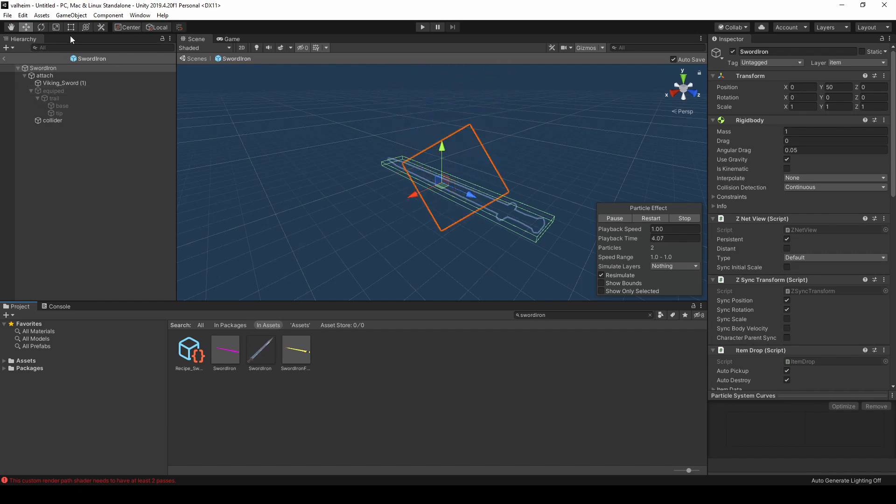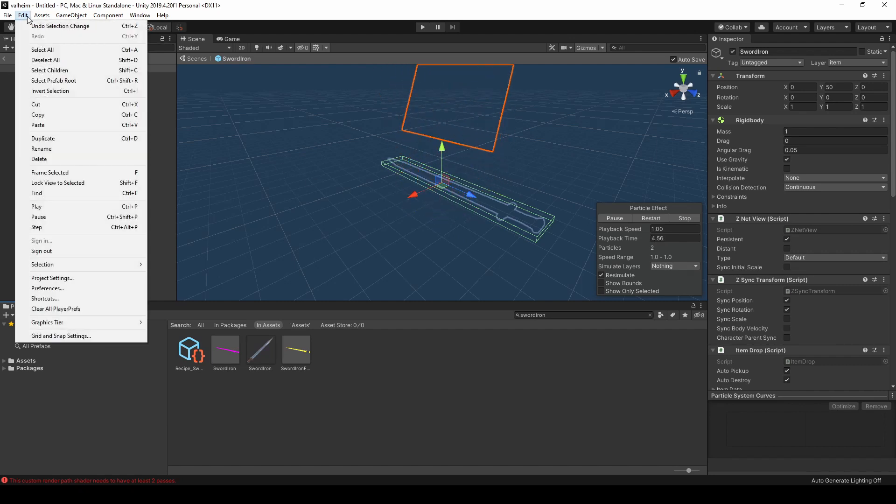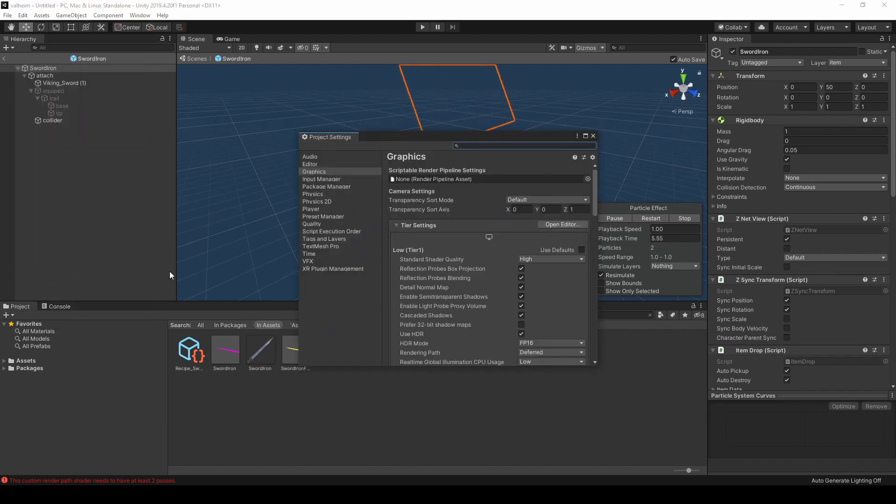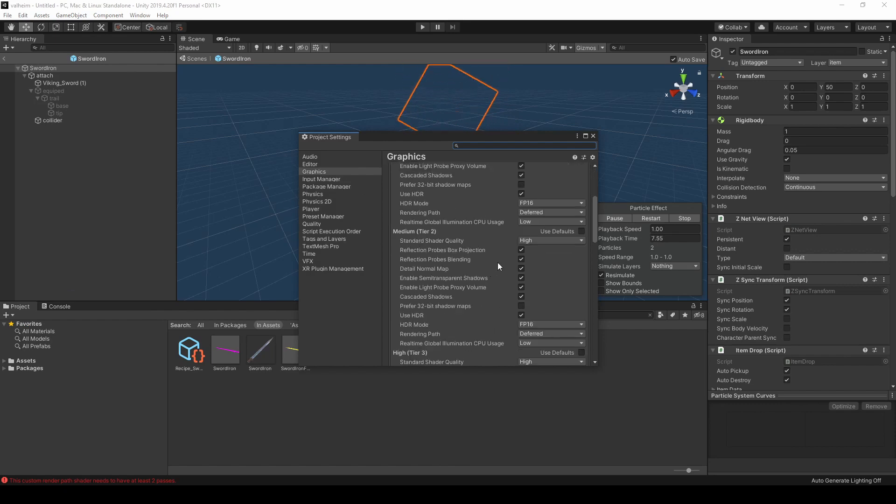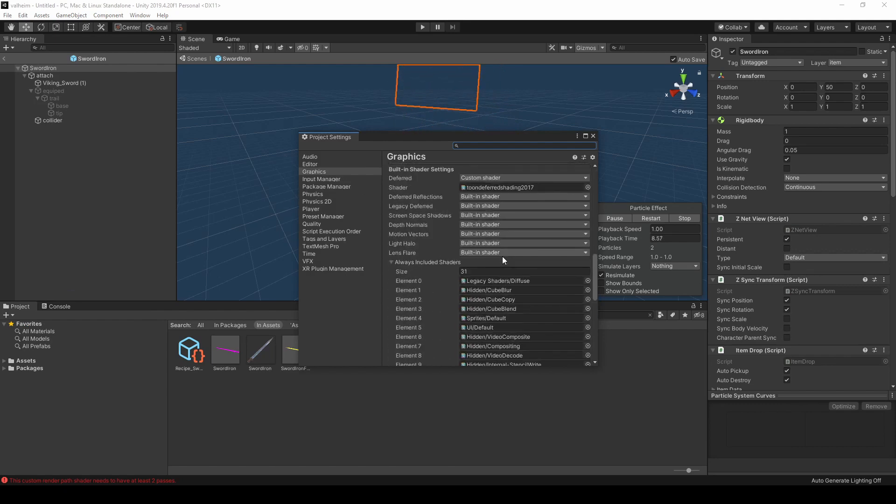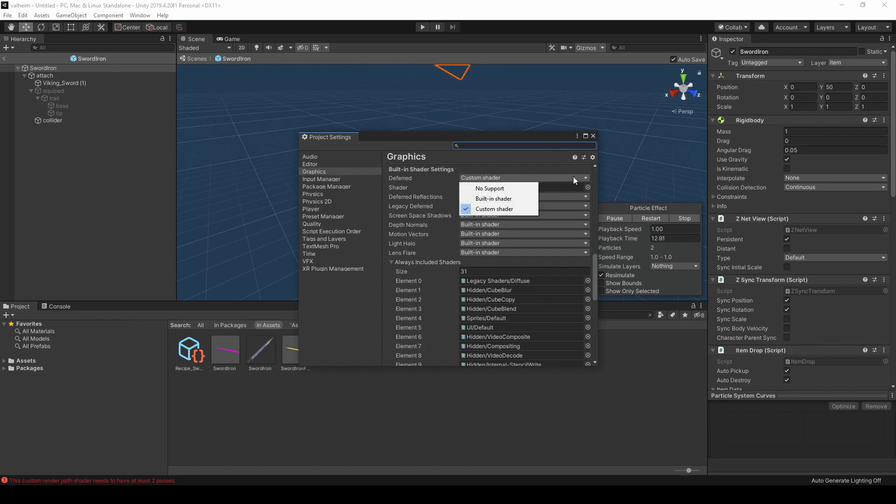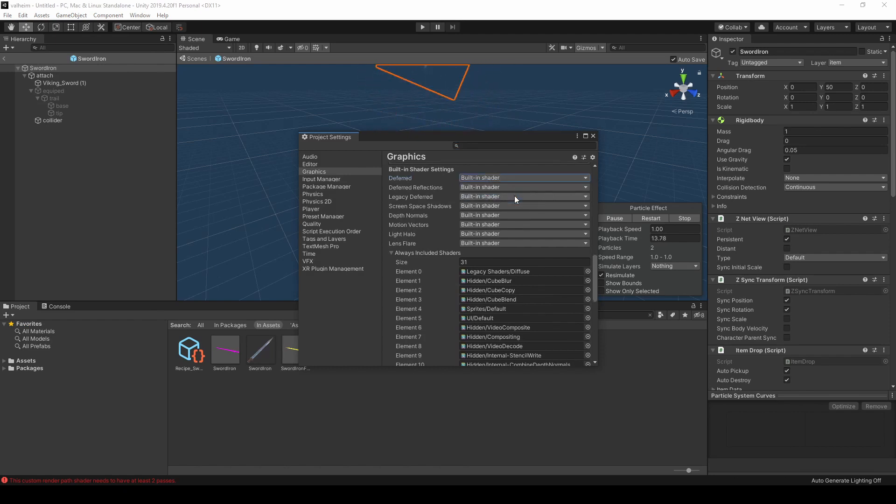Select Edit, Project Settings, Graphics, then scroll down and find the Deferred Shader setting. Change this from Custom Shader to Built-in Shader. Close the window.